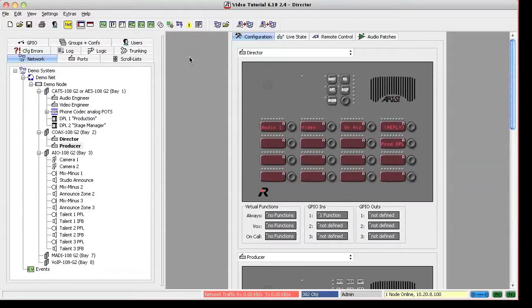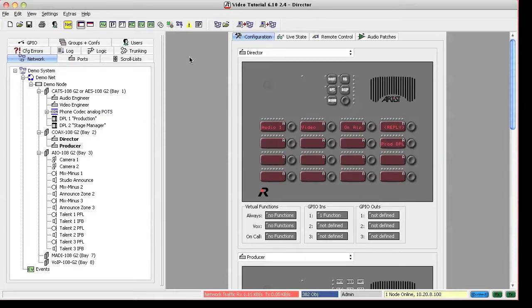Director provides some features that let you handle and assign IFB sources by a press of a key on the panel, without the need for additional hardware.